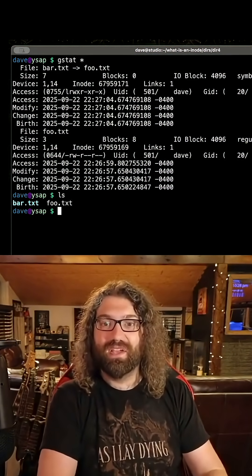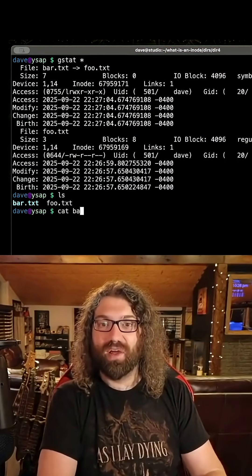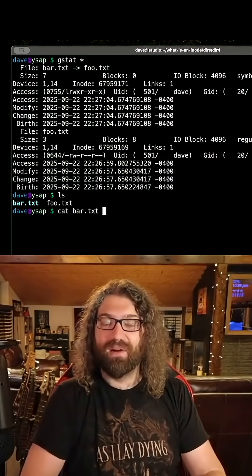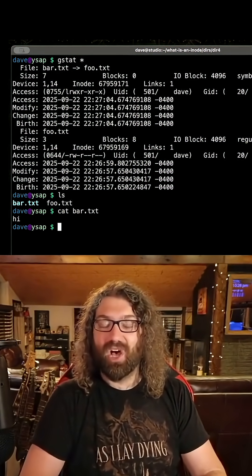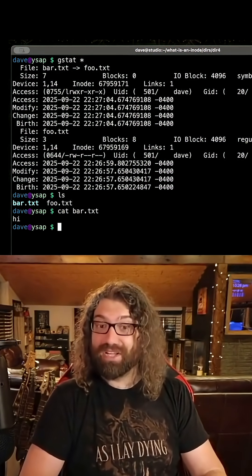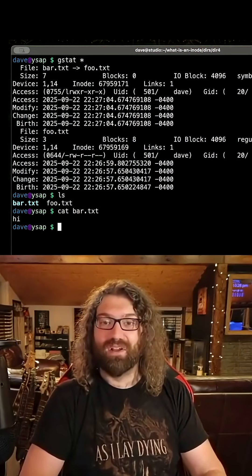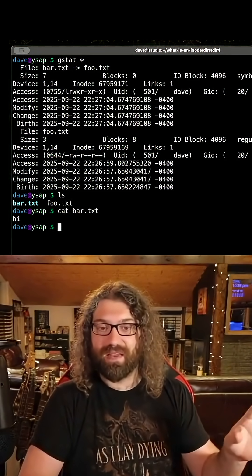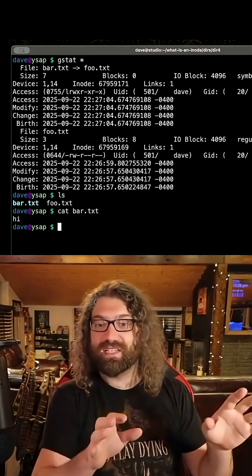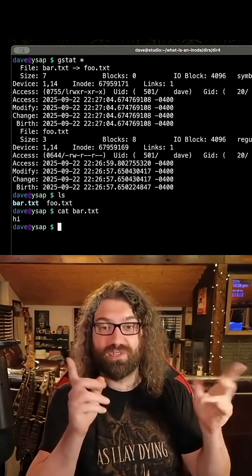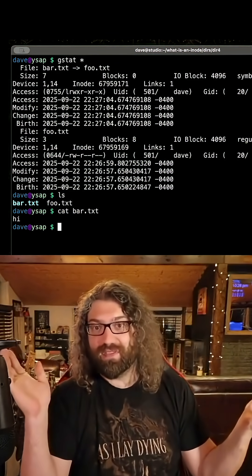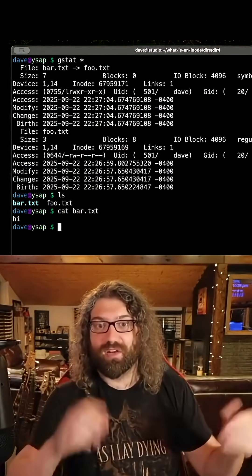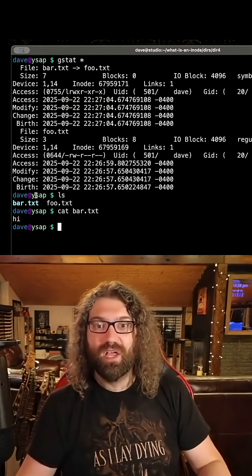When you actually go to cat bar.txt, a lot of magic happens there. Your kernel handles this. The file system handles this. All of this gets handled for you. So as the programmer, I don't have to think about this. I can treat it like a regular file.